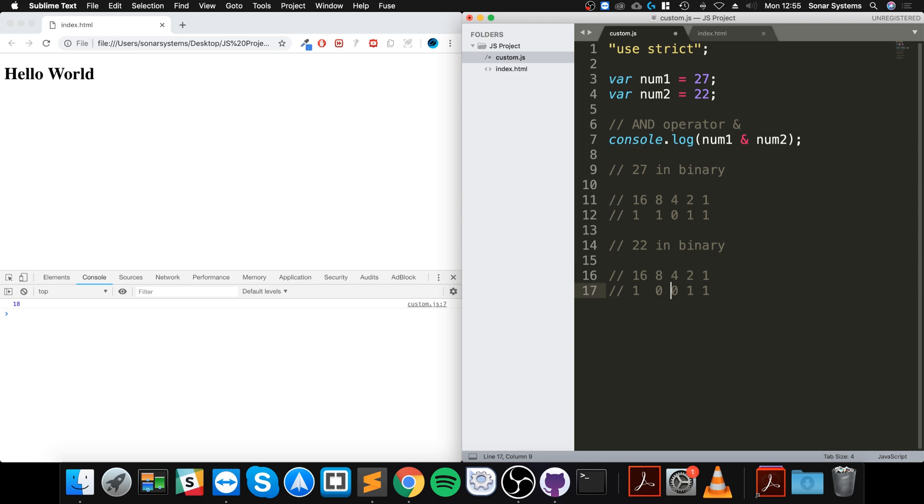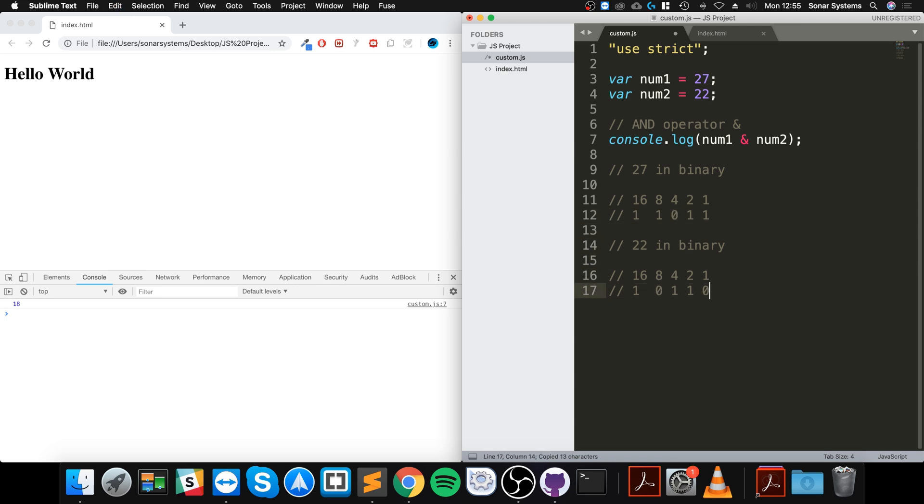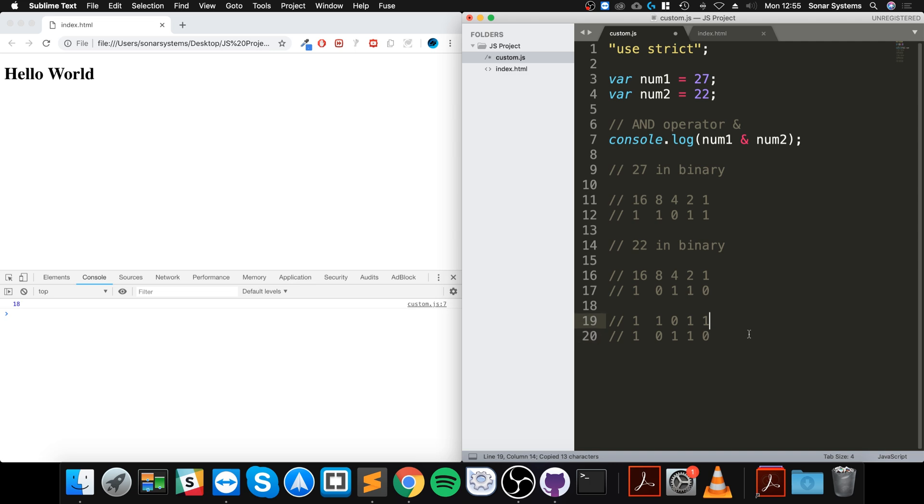big. 20, 22 - and there we go. So these are the numbers in binary. What it does is put them - you can think of it like on top of each other. So 27 and 22, and then what